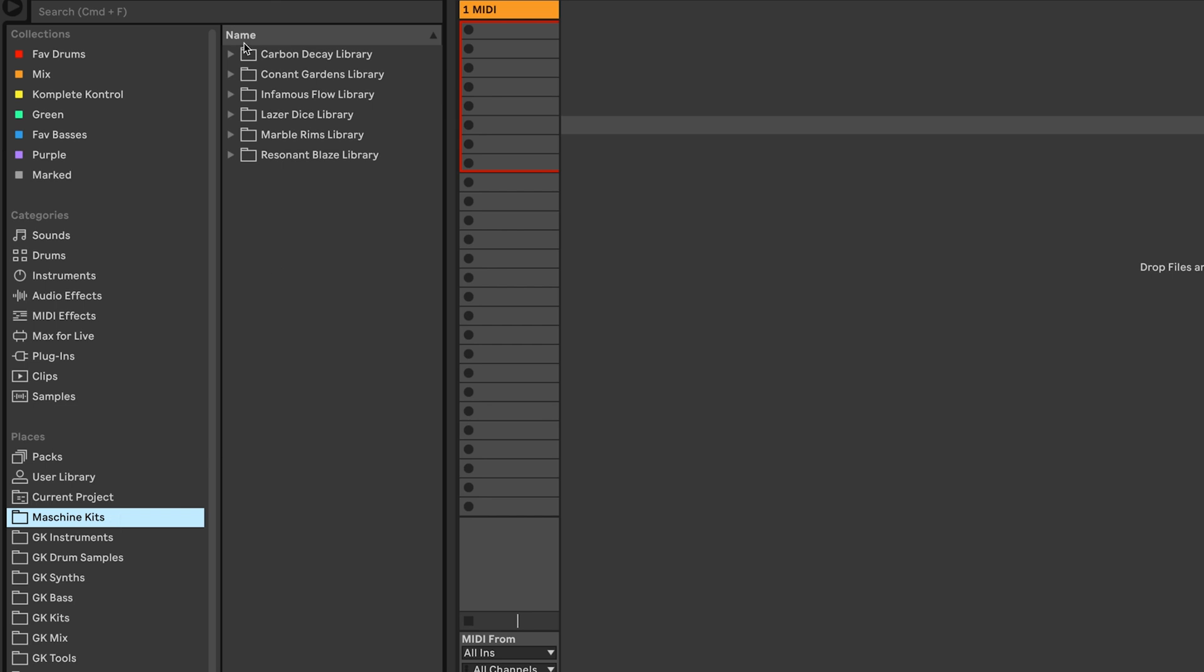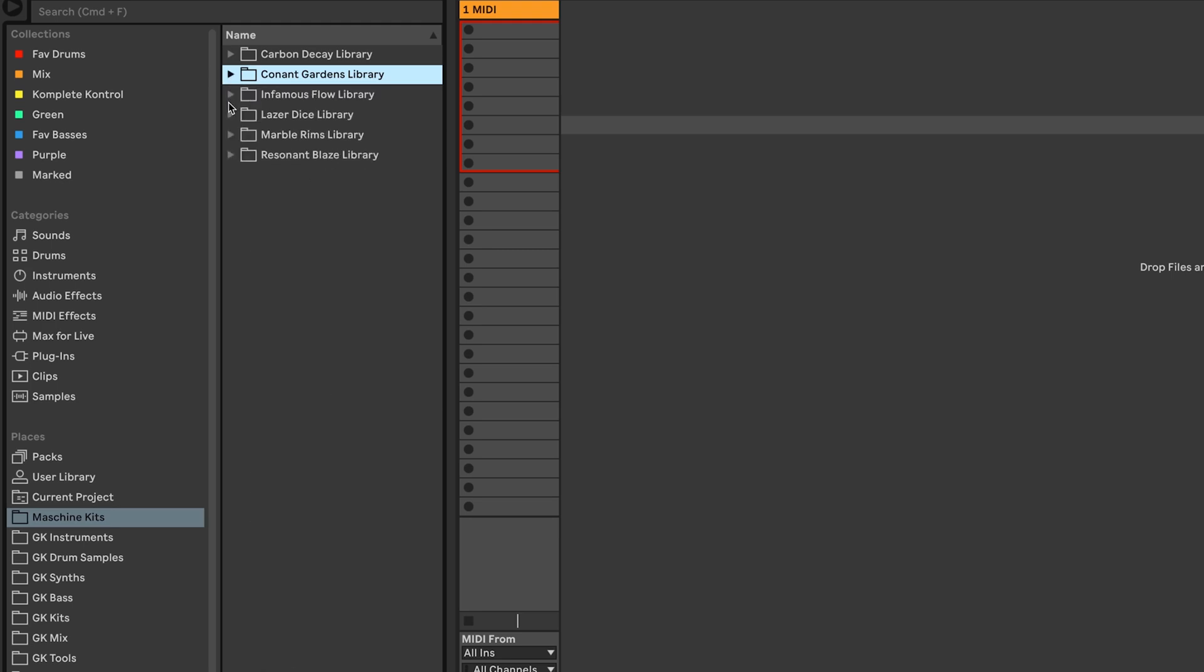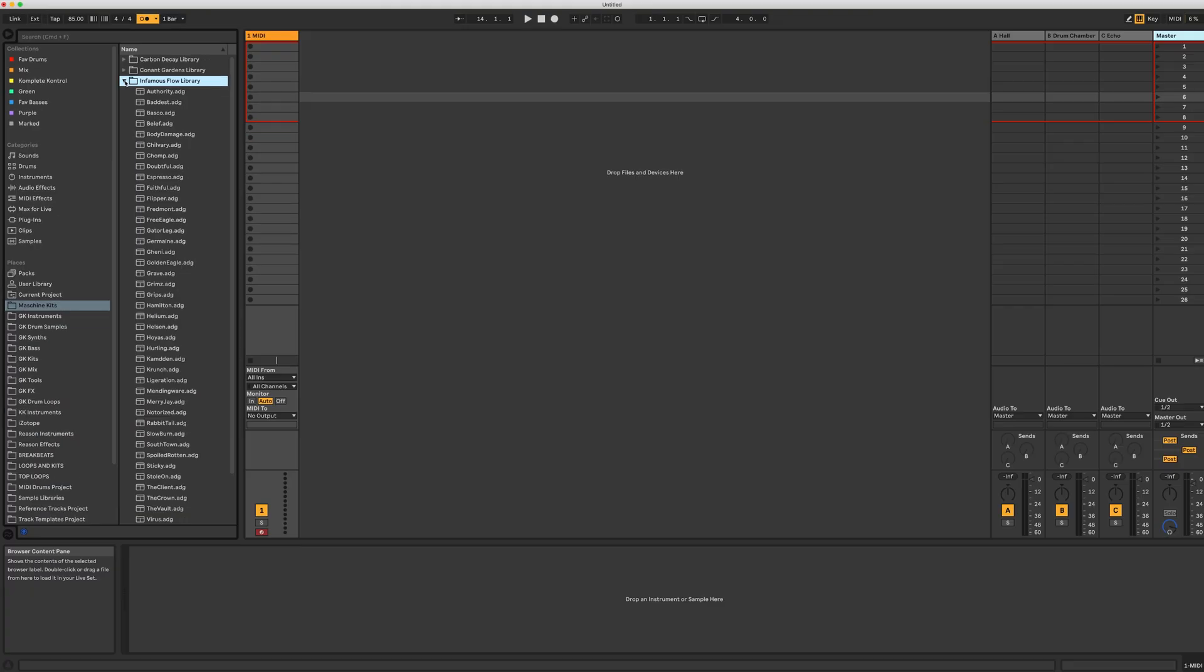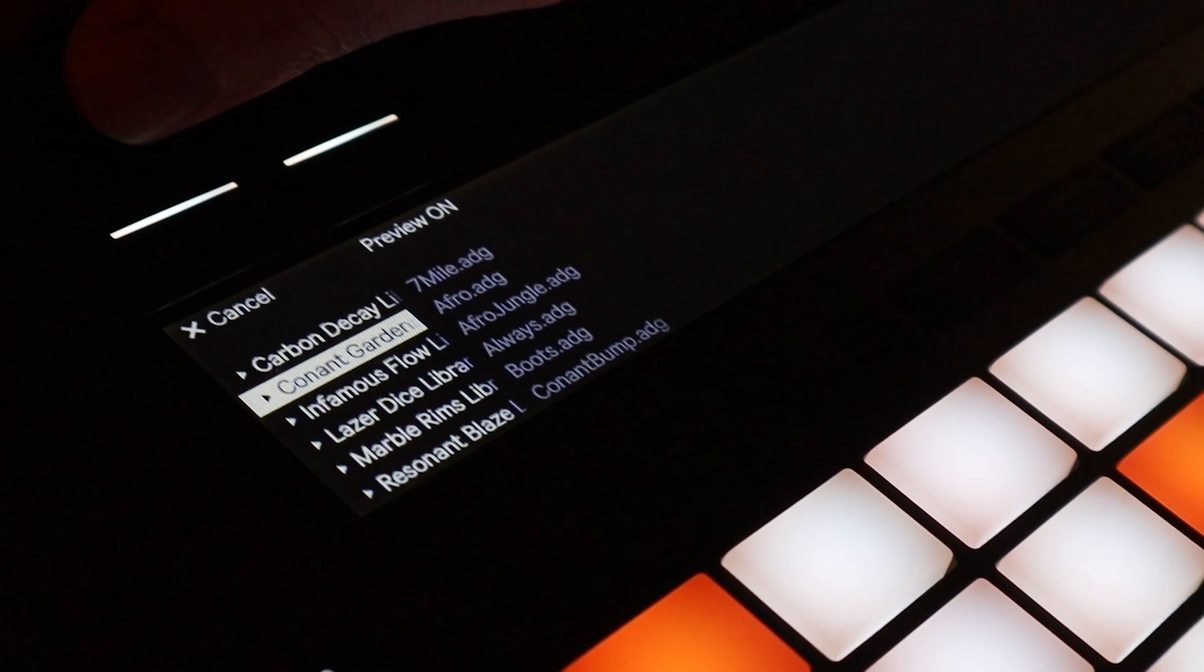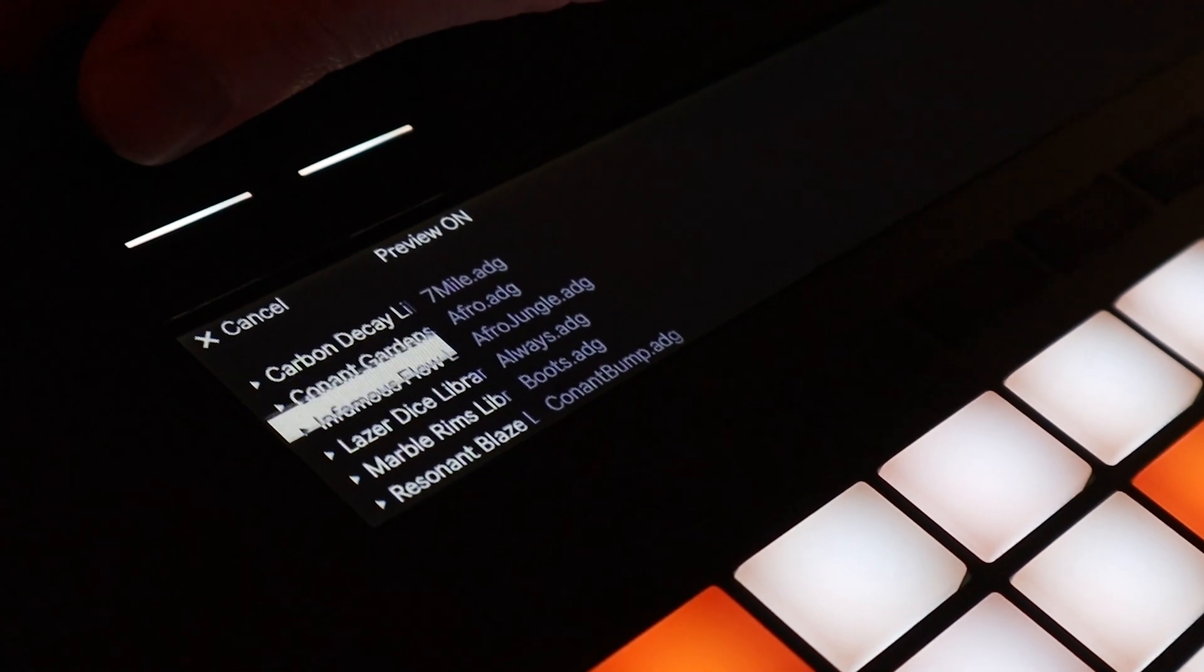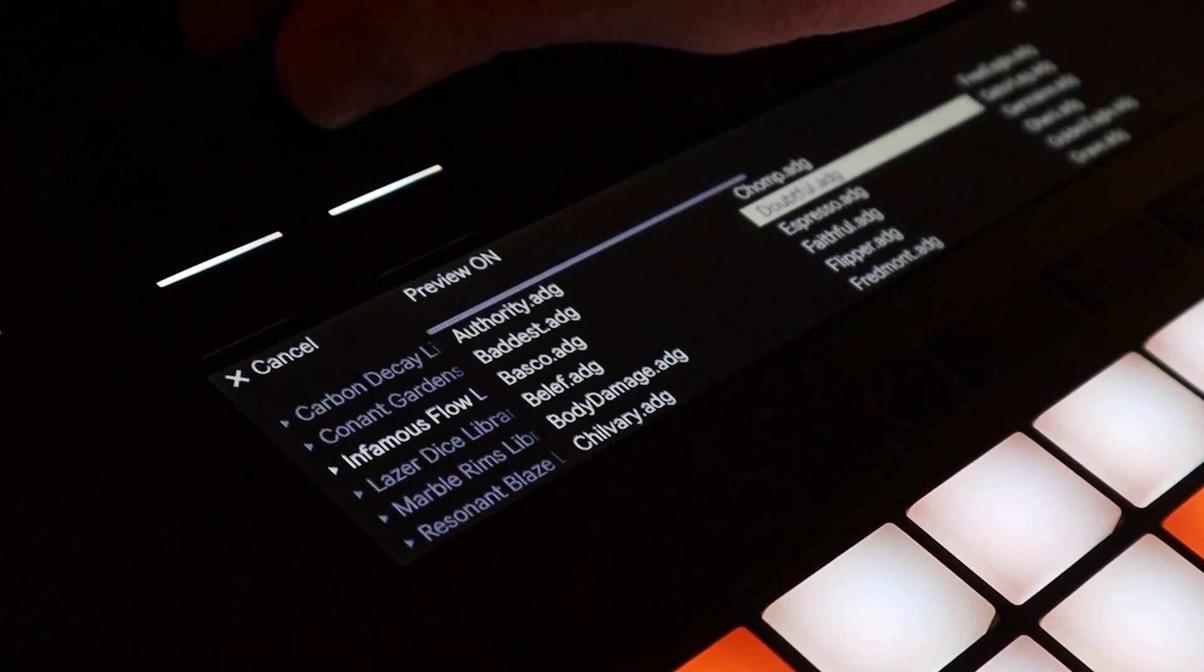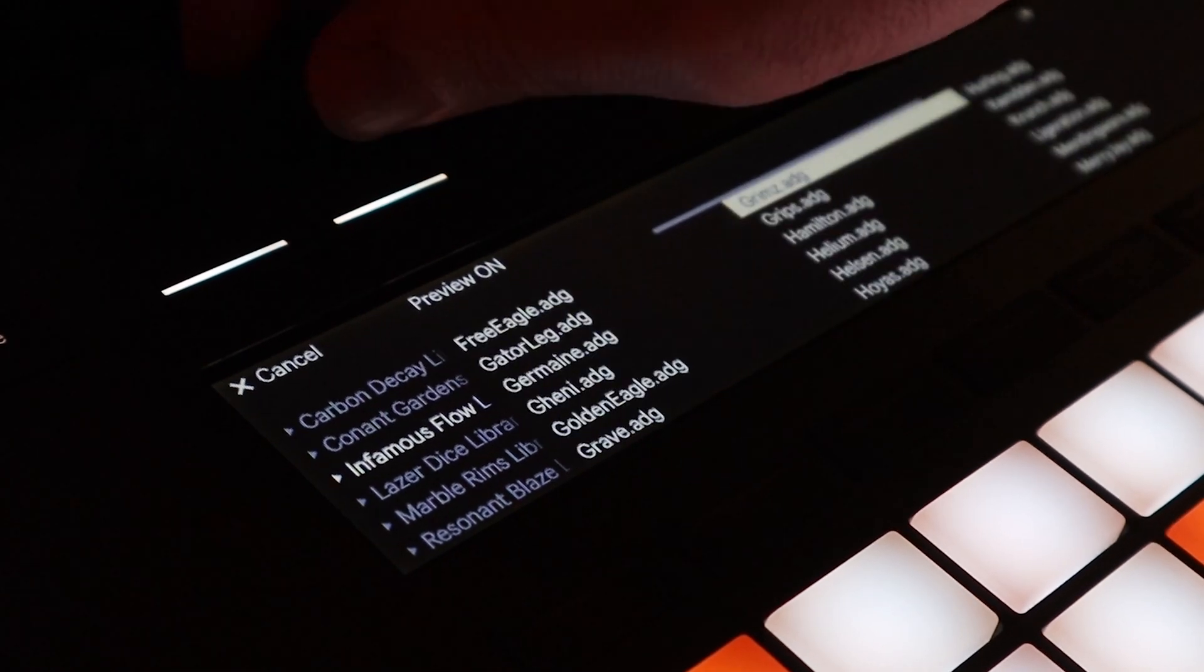All the kits are organized by library and named automatically. You can load them in the Ableton browser or use the Ableton push, where you can open kits and swap kits without even using the mouse, similar to the machine workflow.